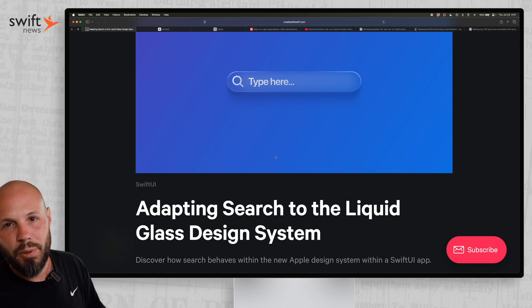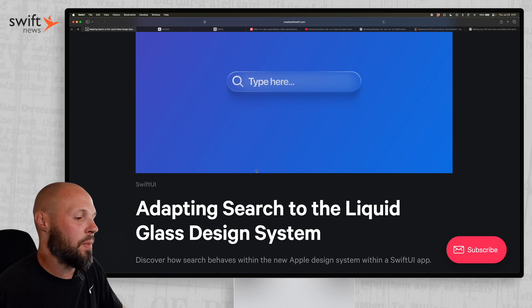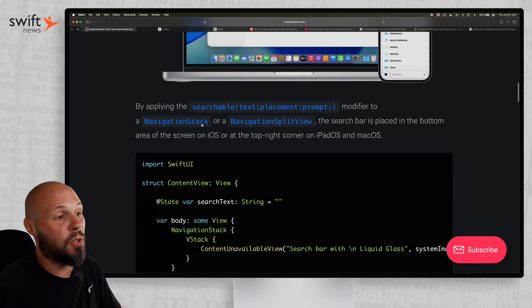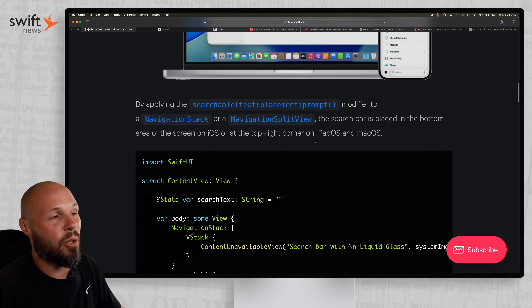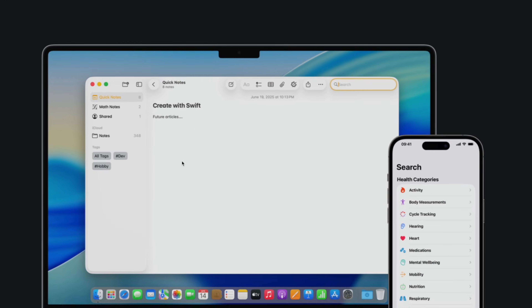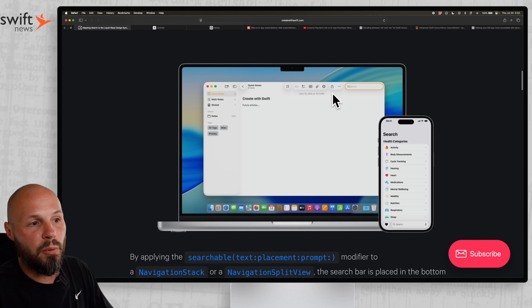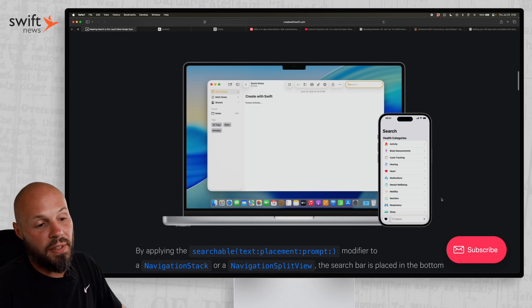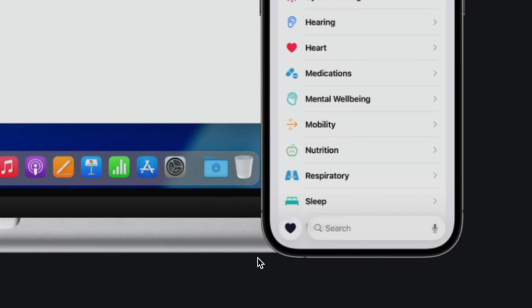It's not terribly complex, but there's a couple of things you should know. First up, to get it, you attach the searchable modifier on a navigation stack or navigation split view. On a Mac app or an iPad app, you get the search bar in the upper right. And then on the iPhone, you get the search bar across the bottom.